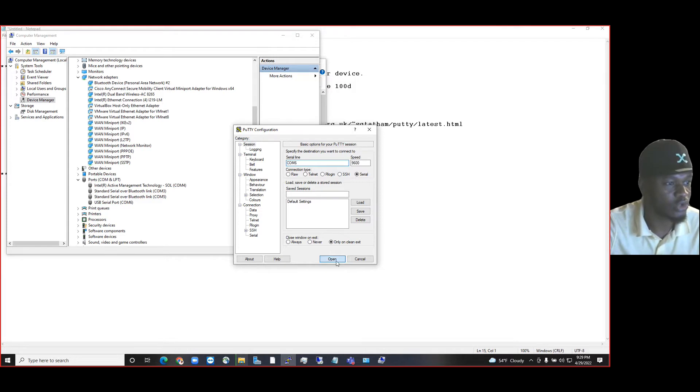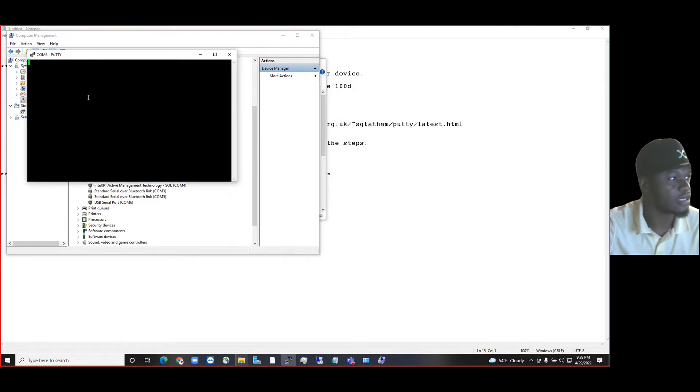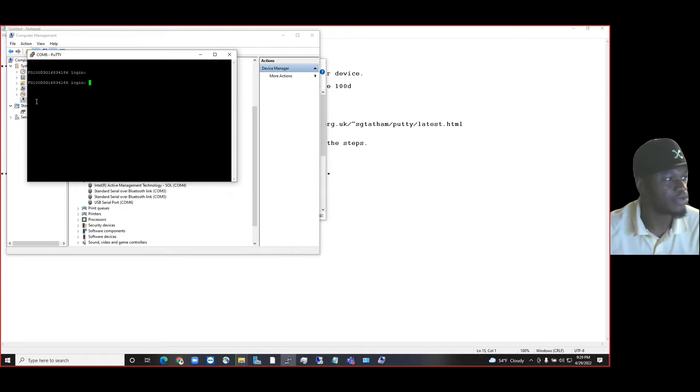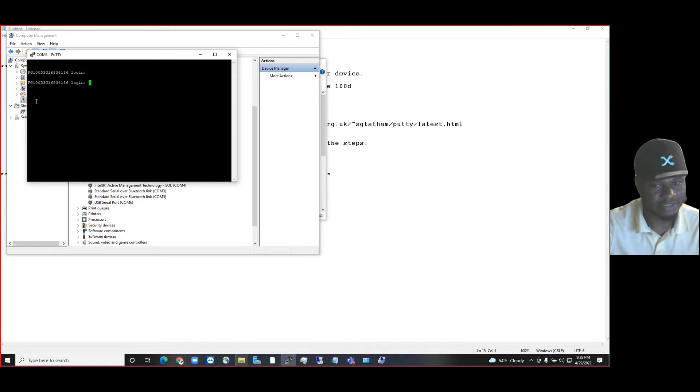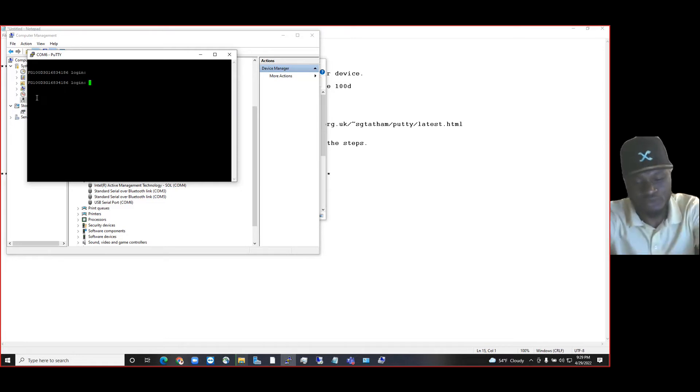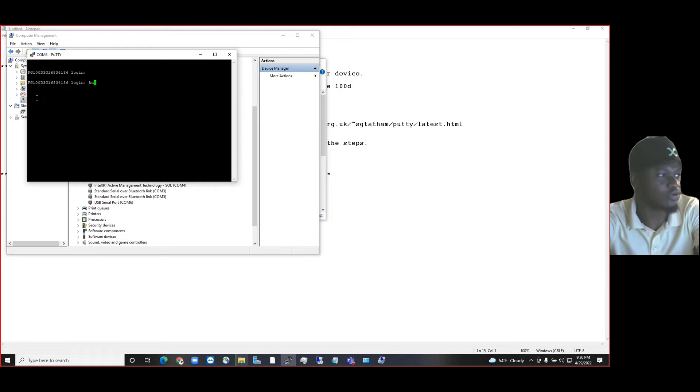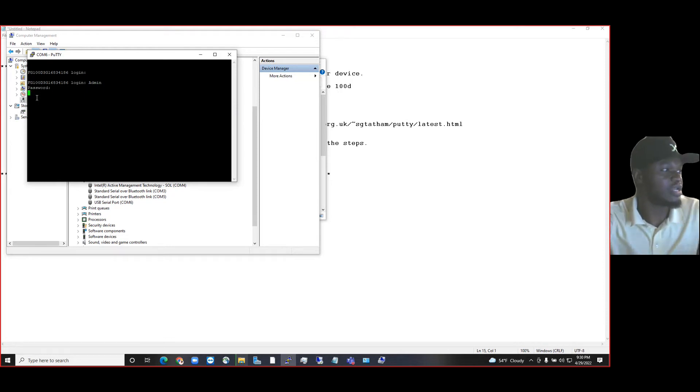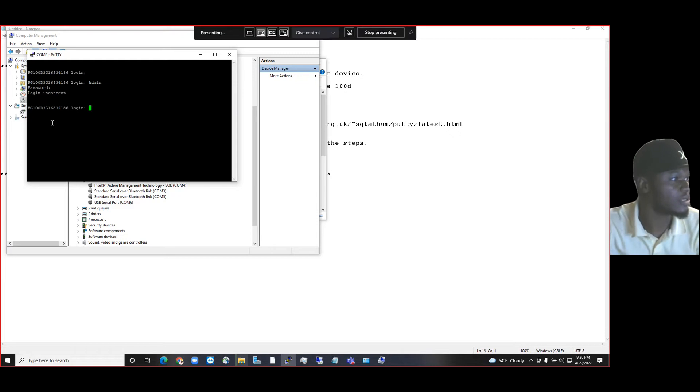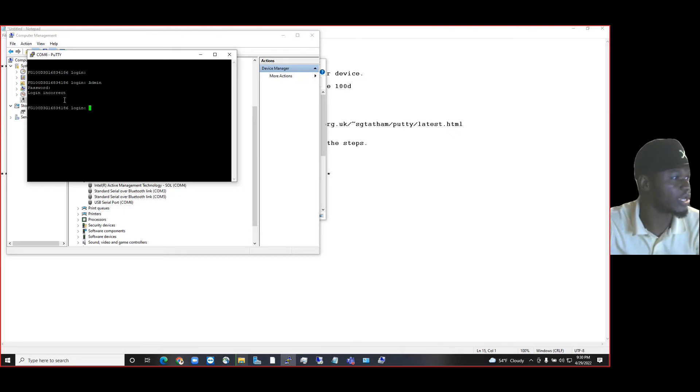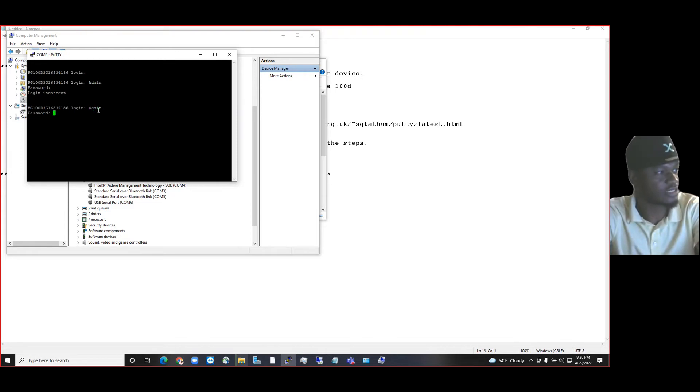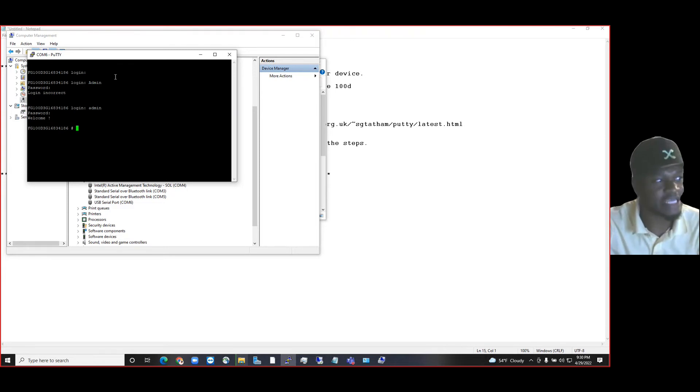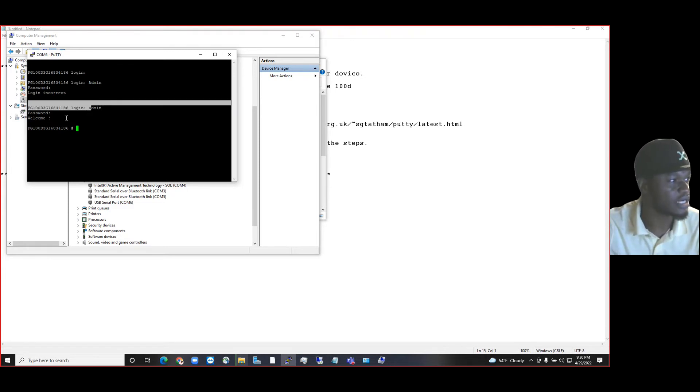And click on Open. And there you go, about to get connected to your device. So the default password for Fortinet, it's always admin and an empty password. And then we are logging in correct. So admin—look, this is case sensitive—so admin lowercase, and then the password is empty, just press enter, and then boom, you are in.